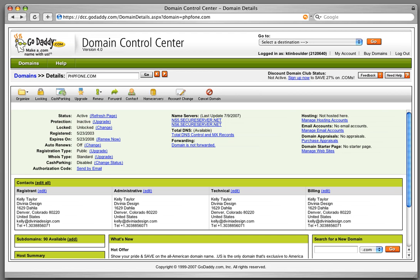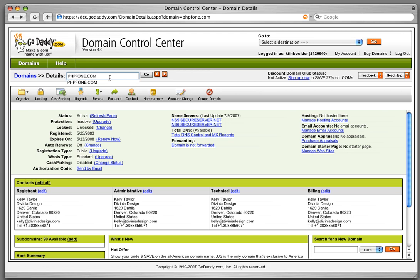I am logged into my GoDaddy account and I've clicked on the domain phpphone.com. I'm going to look at the A record for this domain. Notice that the name servers for this domain are GoDaddy's default name servers, secure server.net.